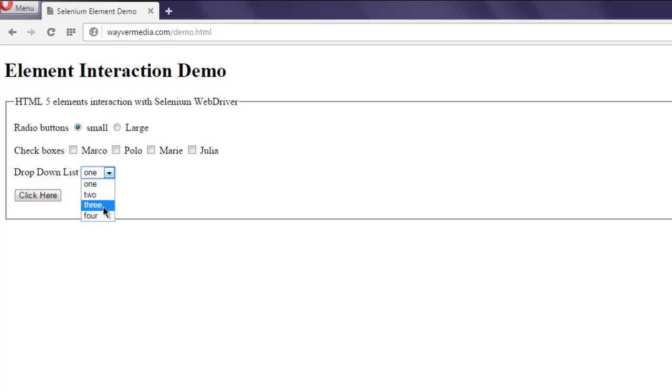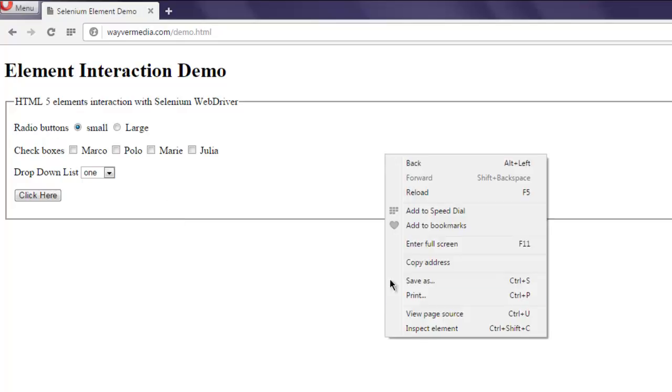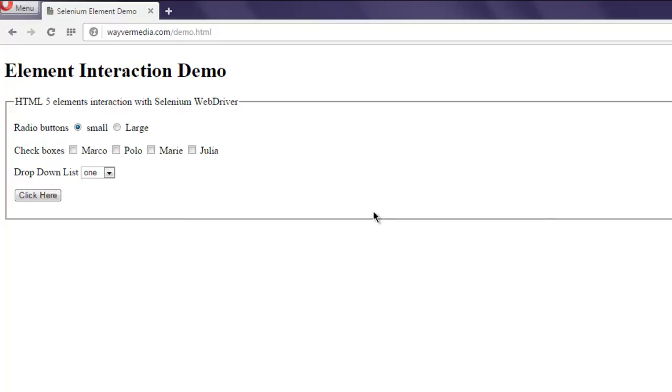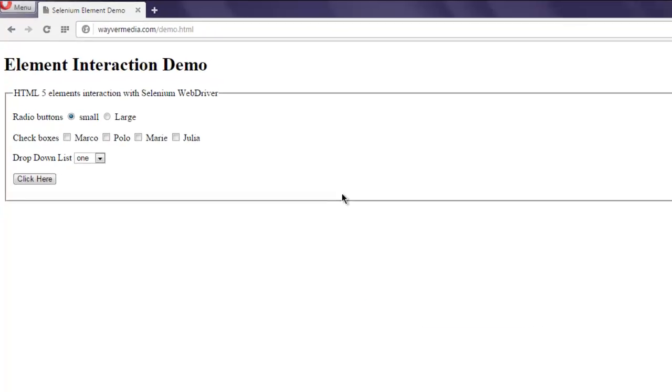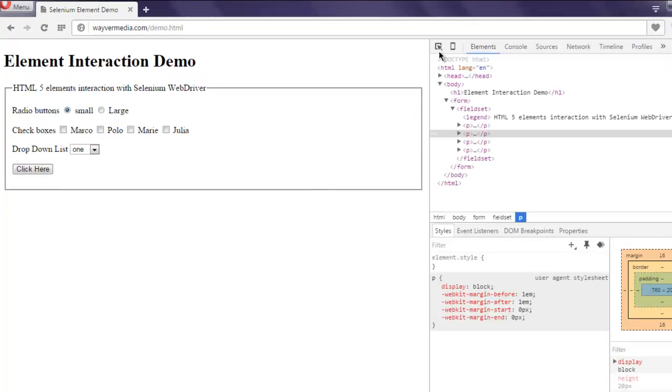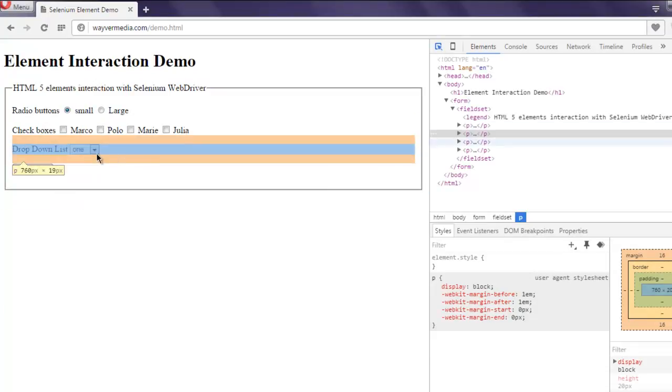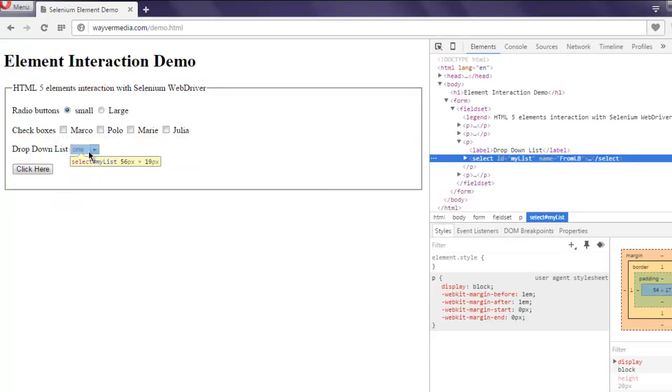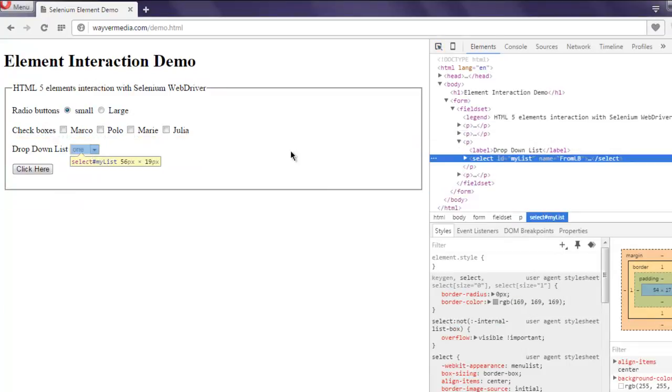So I'm going to select, let's say, option three. And for that, let's go with inspect element and select the dropdown list. And here you see option for my list, okay.